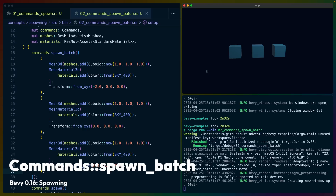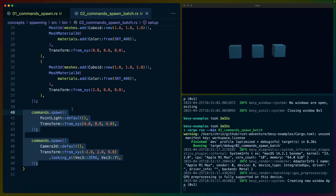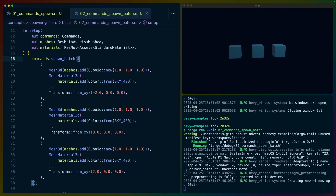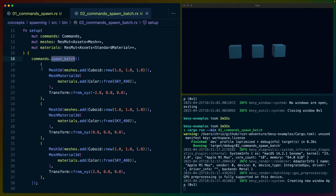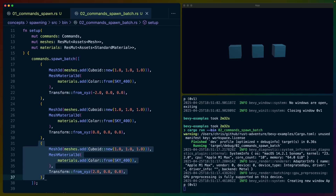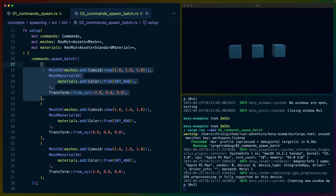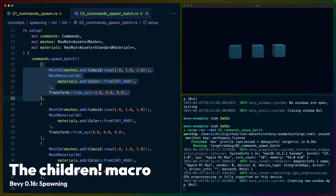Moving to the second example, we can see that this spawns three cubes and it does that through a slightly different command called `spawn_batch`. We've still got spawn for point light and Camera3D, but now we're using `spawn_batch` with an array of these bundles. Each element in that array becomes a separate entity — we're actually getting three different entities. Tuples implement bundle; bundles are basically collections of components or components themselves. So `spawn_batch` gives us multiple entities because this is an array and each element becomes an entity with components on it.